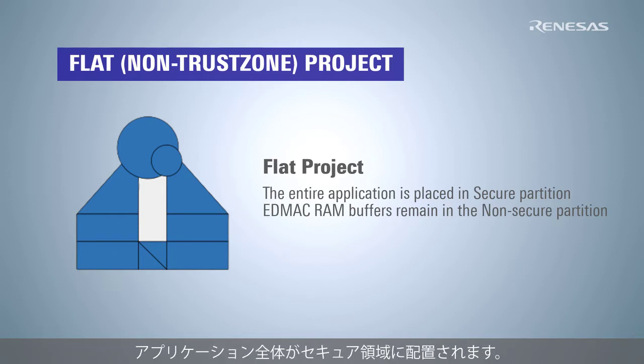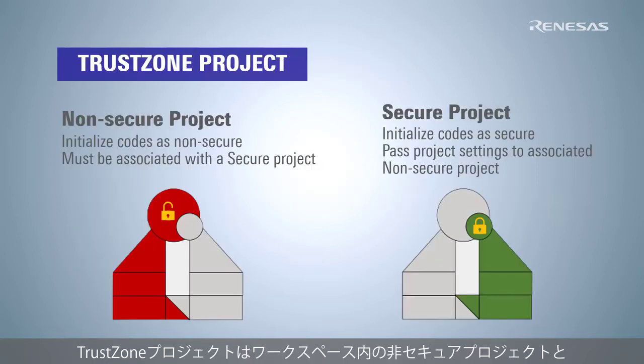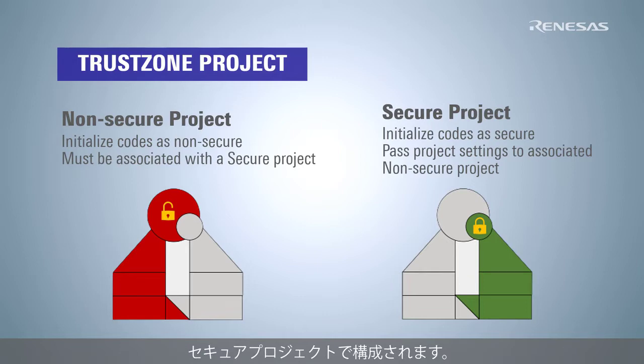The entire application is placed in secure partition. A TRUSTZONE project consists of a non-secure project and a secure project within a workspace.